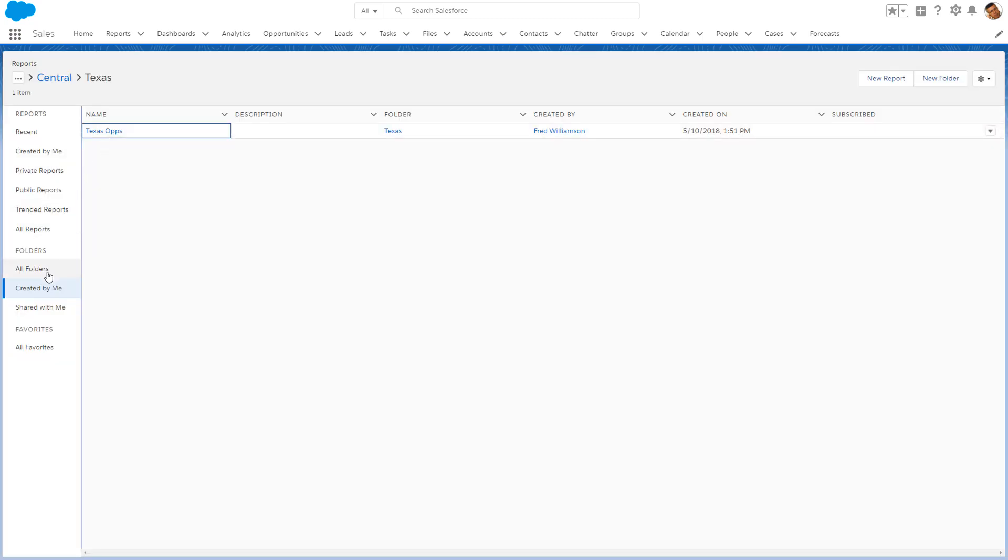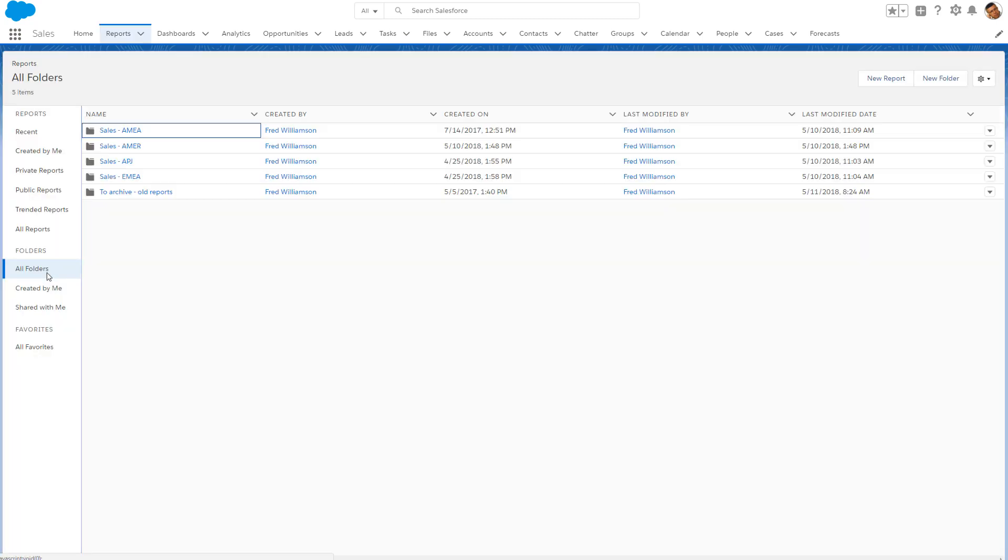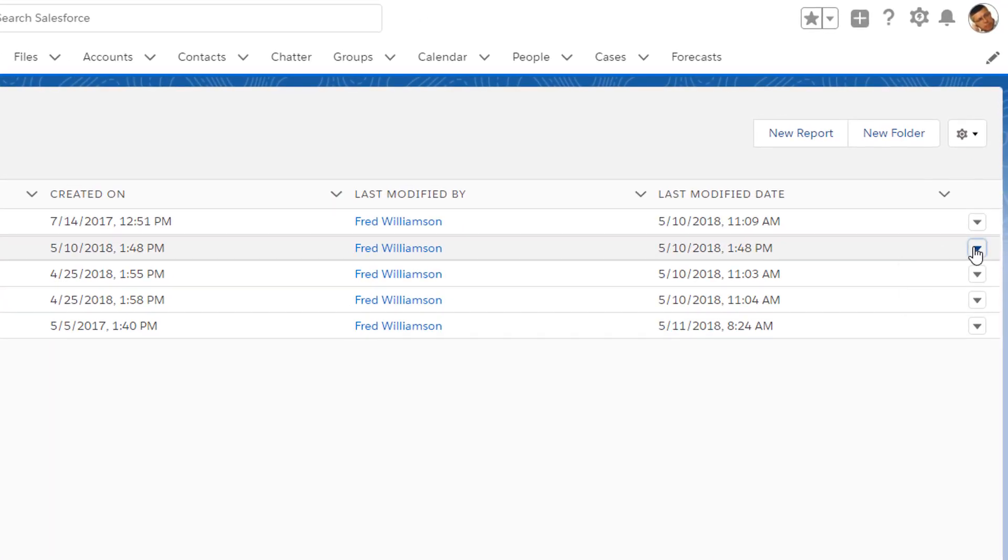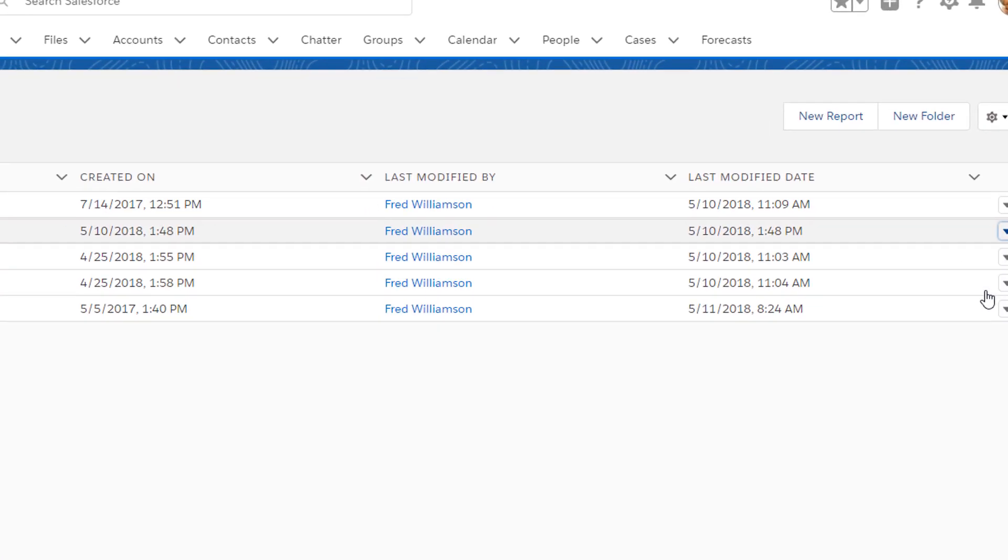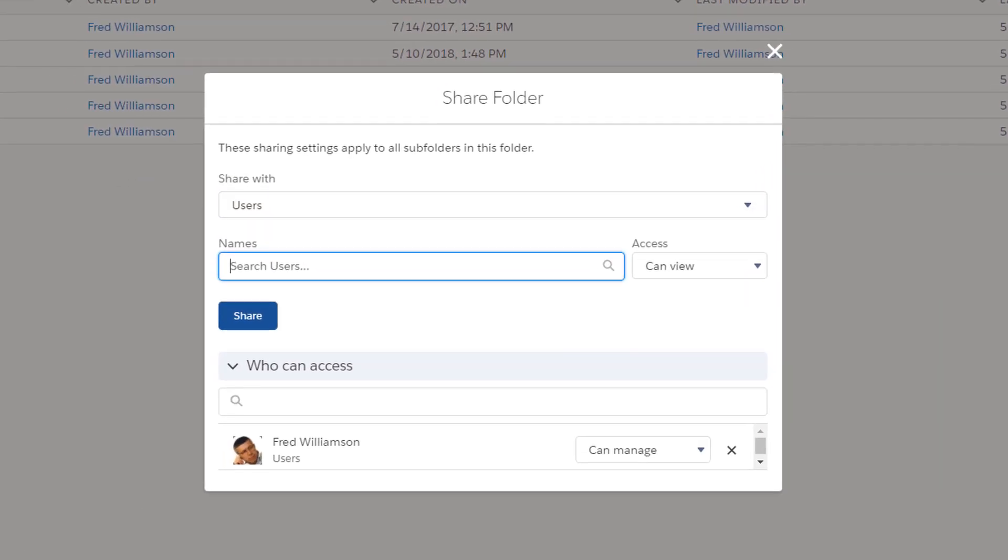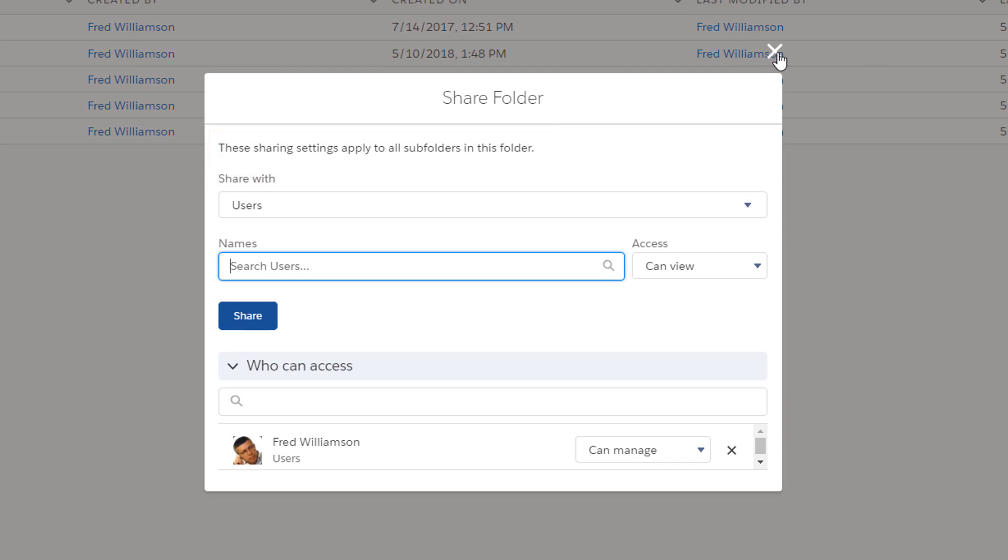Here are just a few things to keep in mind when organizing reports and dashboards. Folder sharing is set only at the root level. The sharing settings at the root level apply to all subfolders.